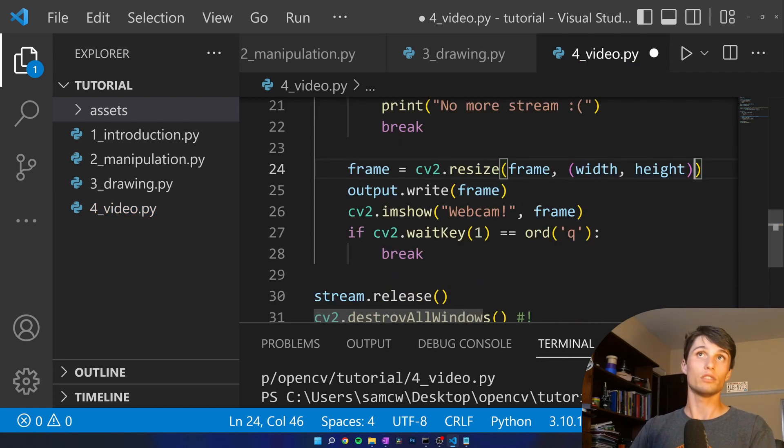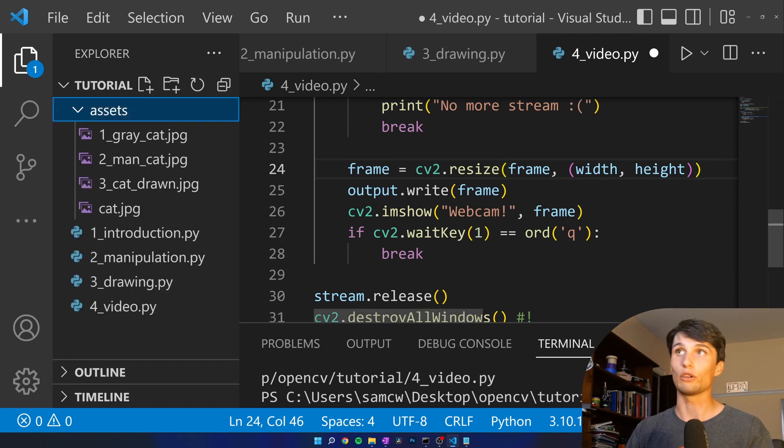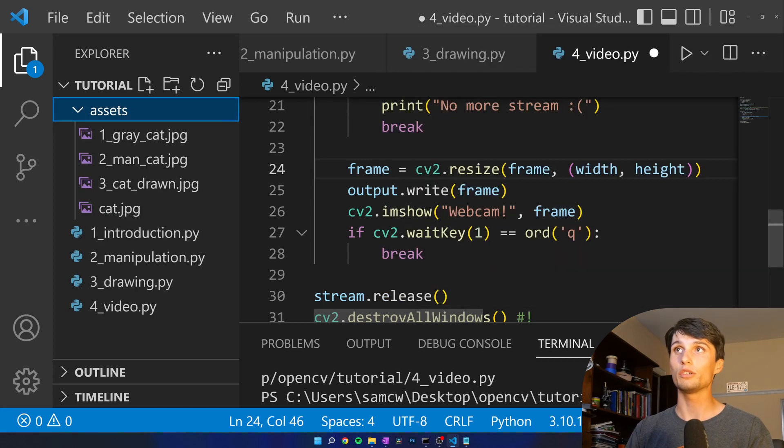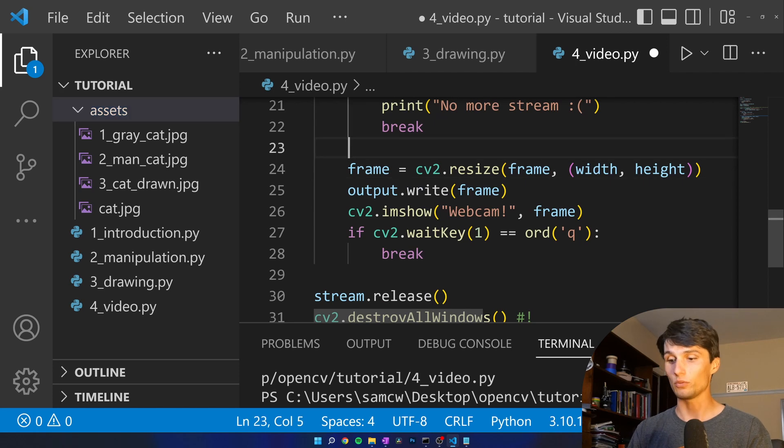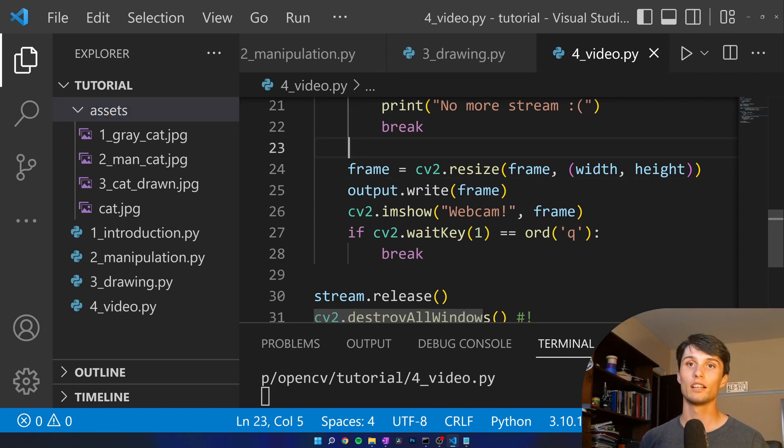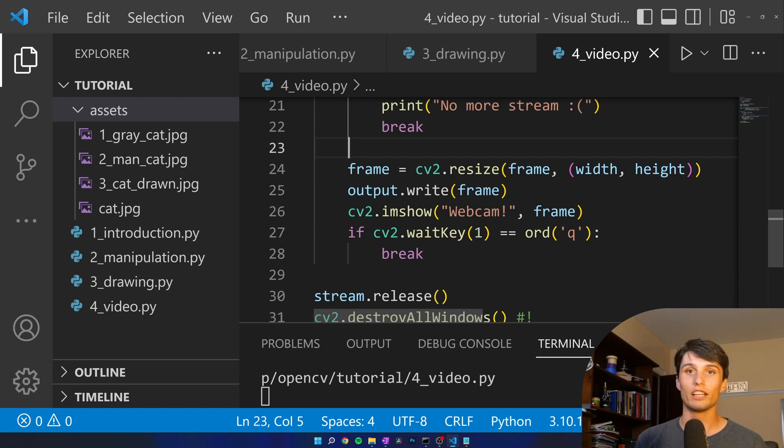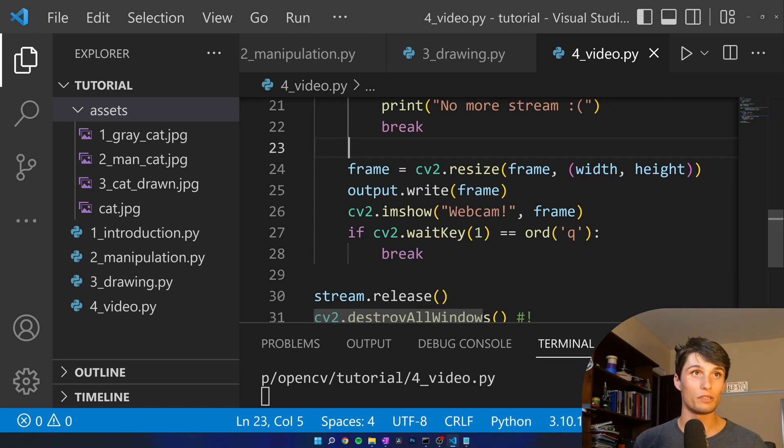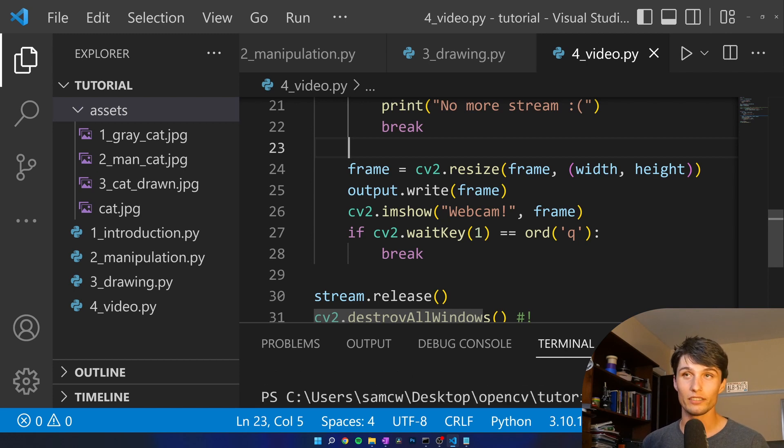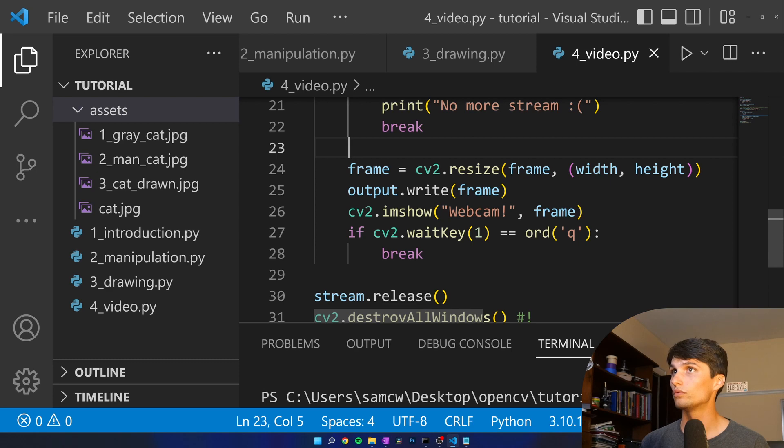So now if I'm going to open up assets here so you can see if I run this code we should be saving the webcam stream. Run. Give it a minute. Hopefully not a long minute. I hope it's a short minute. Oh did we error?